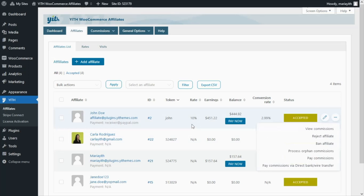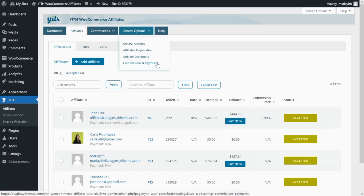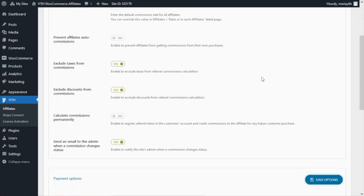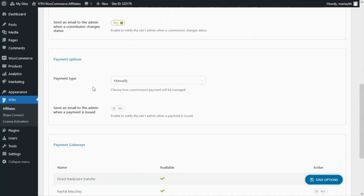For that, let's go over now to our general options tab. In here we're going to click on commissions and payments. From this tab we will find the other options we can configure to manage the payments. Specifically we need to scroll down to the payment options section, and as you can see right now the payment type has been set to manually.